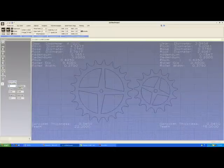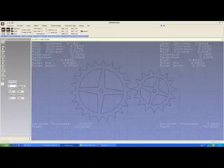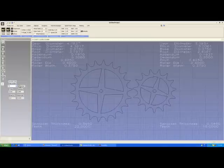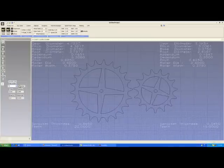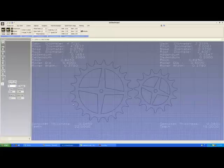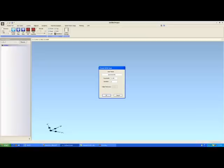We do have one selection called pointed, which brings your sprocket teeth out to a point. Some people prefer a point on their sprockets, some do not. If pointed is not selected, they're attenuated to the outside diameter that is specified in the sprocket specifications. Other than that, they're pretty easy to use.